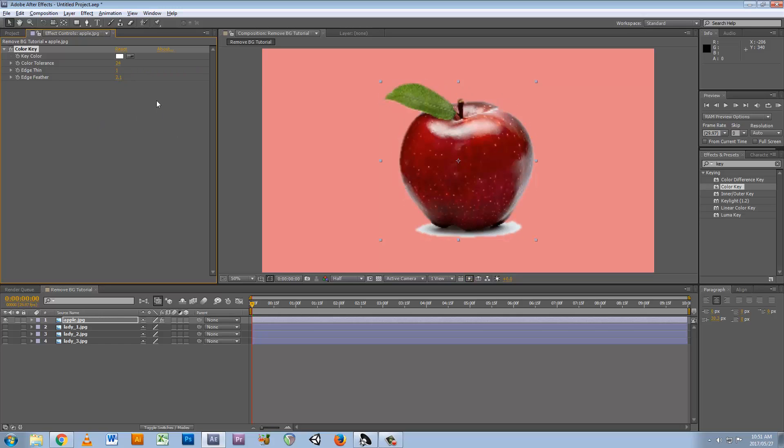It's not perfect, but I assume perfect is not what you're going for. If you wanted it perfect, you'd probably key it out in something like Photoshop or you'd rotoscope it or something. But if you want a quick fix, this is fantastic.